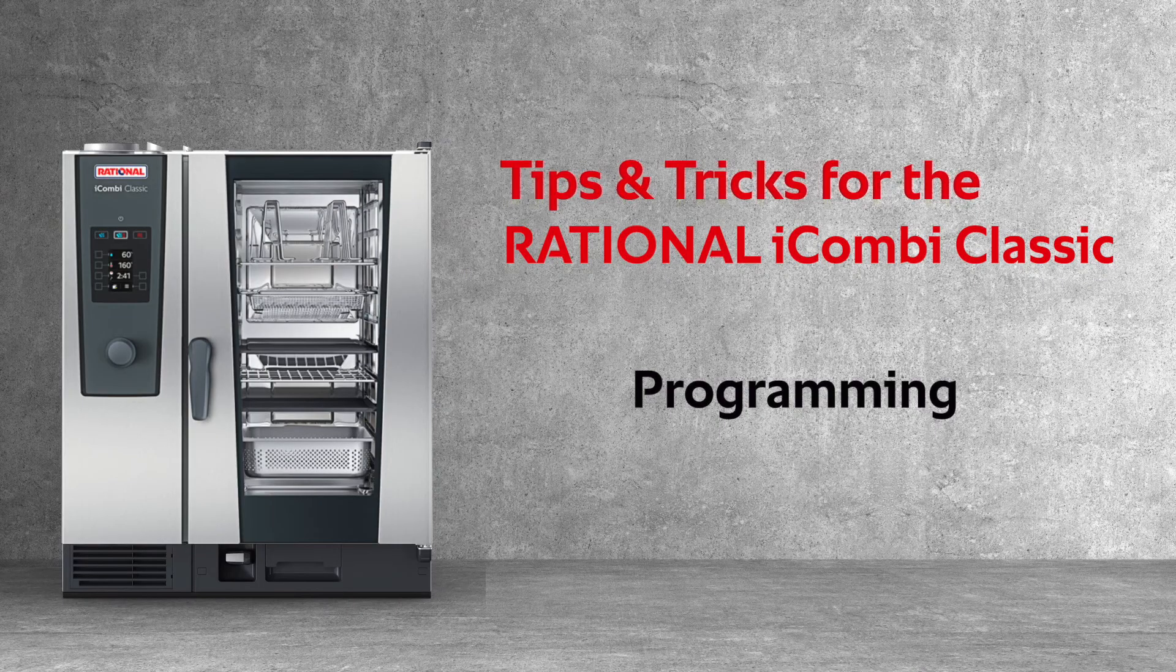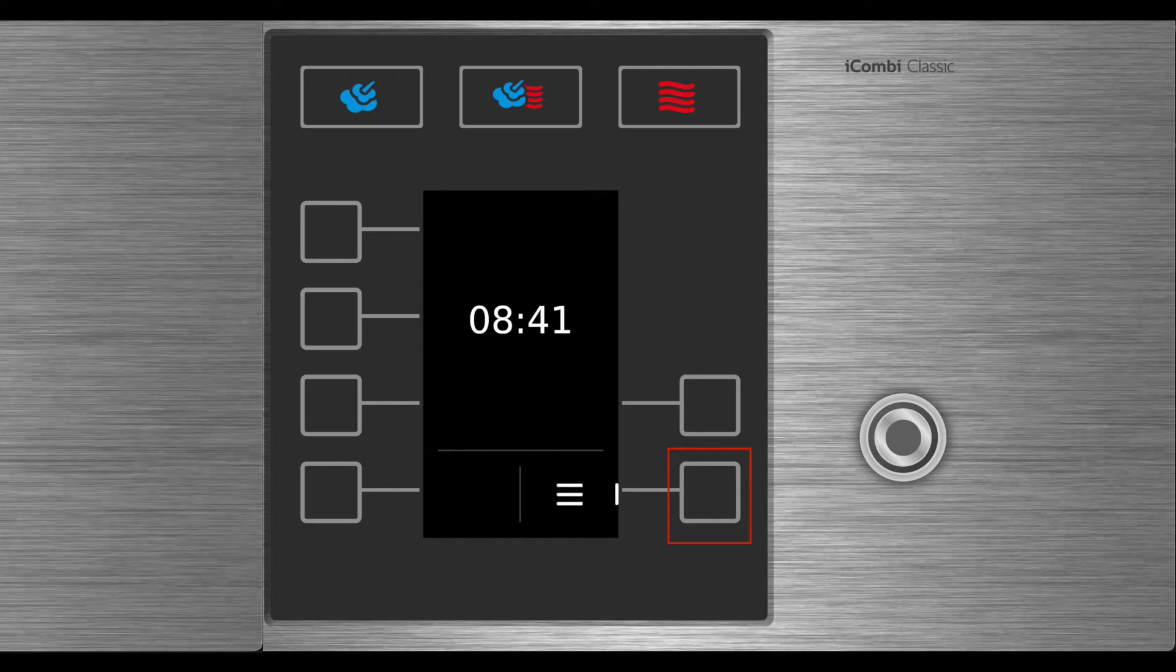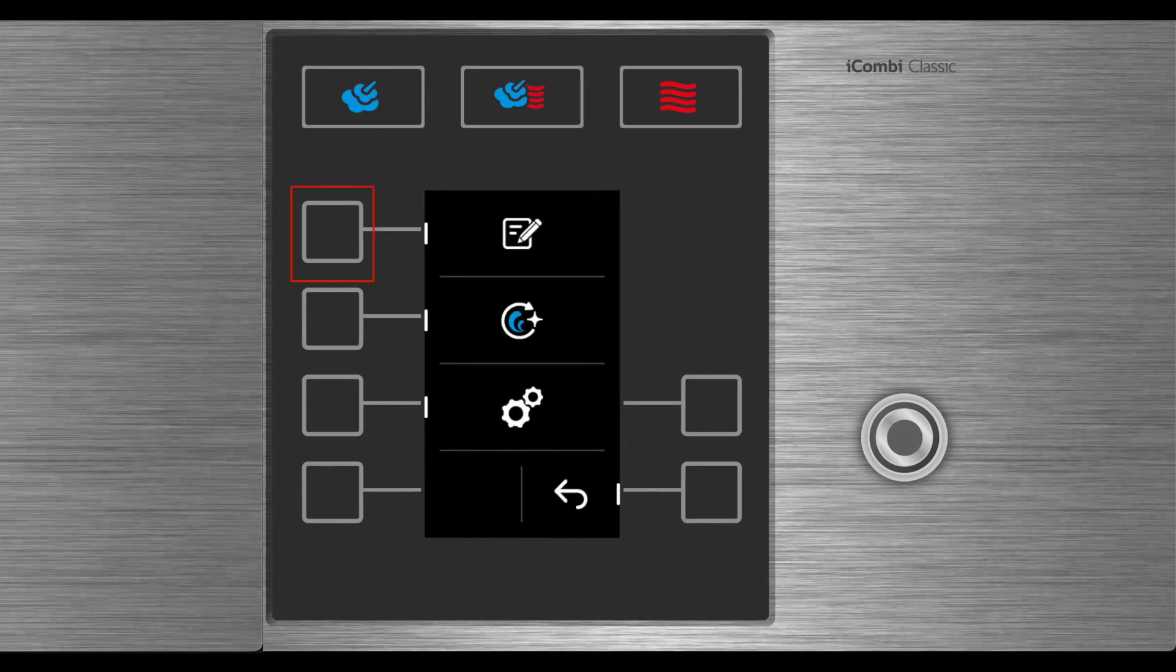Programming your iCombi Classic. From the main screen select the settings button. Select programs.